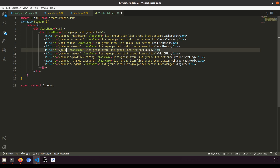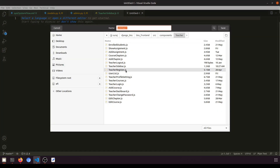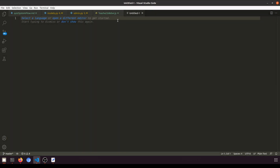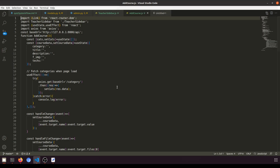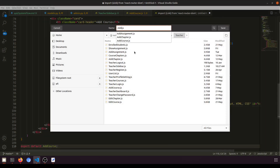We'll add a normal link for Quiz and another for Add Quiz. Now we need to create the AddQuiz component. Since it's similar to AddCourse, I'll open AddCourse, copy it, paste it, and rename it to AddQuiz.